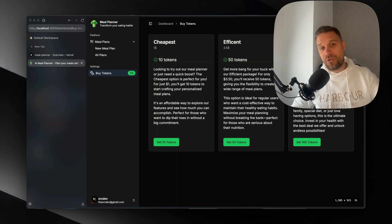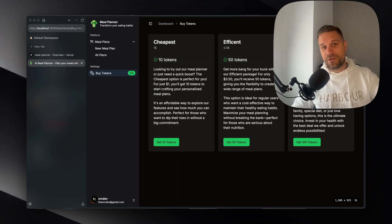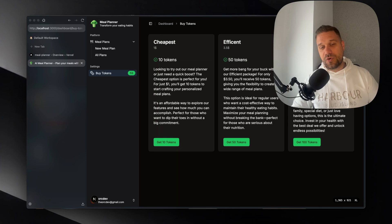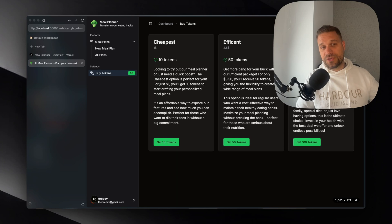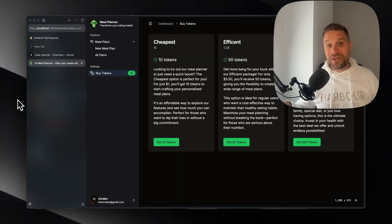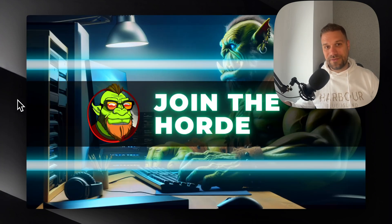So if you would like more content on this meal planner application tell me in the comments below. I'm really curious if you like this kind of projects and development of these AI projects. And don't forget, join the mighty horde. Subscribe.